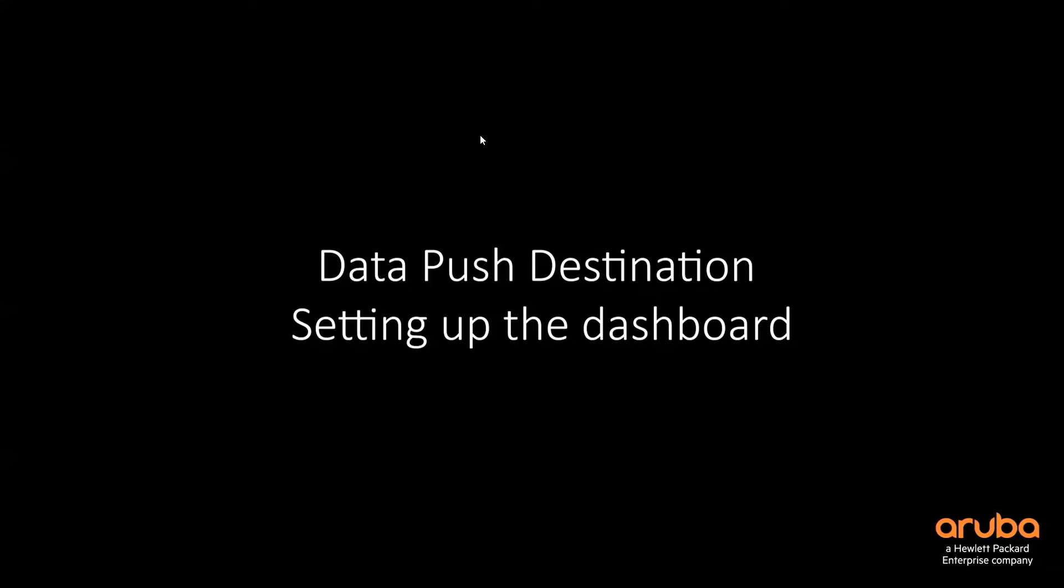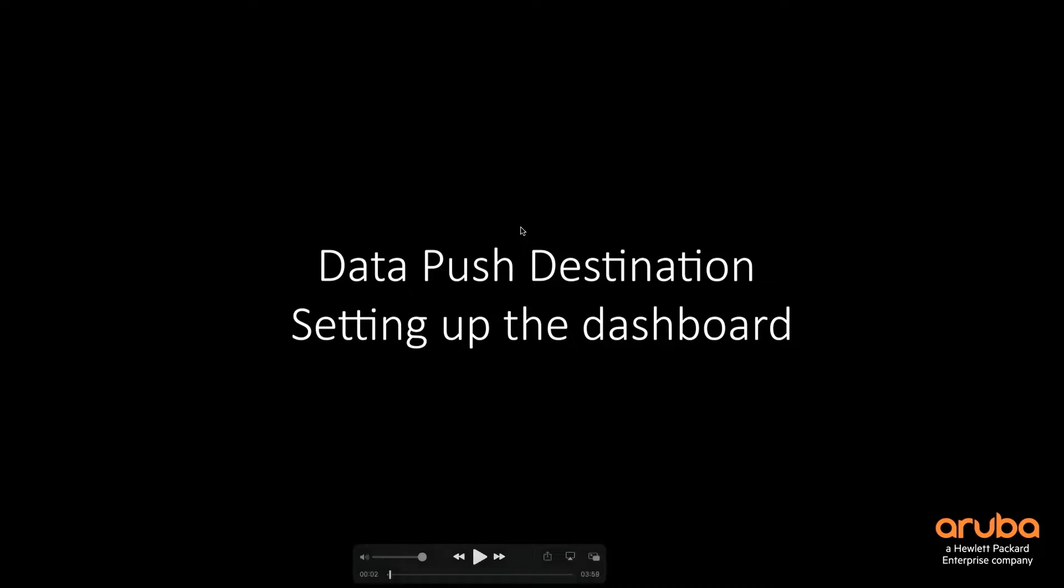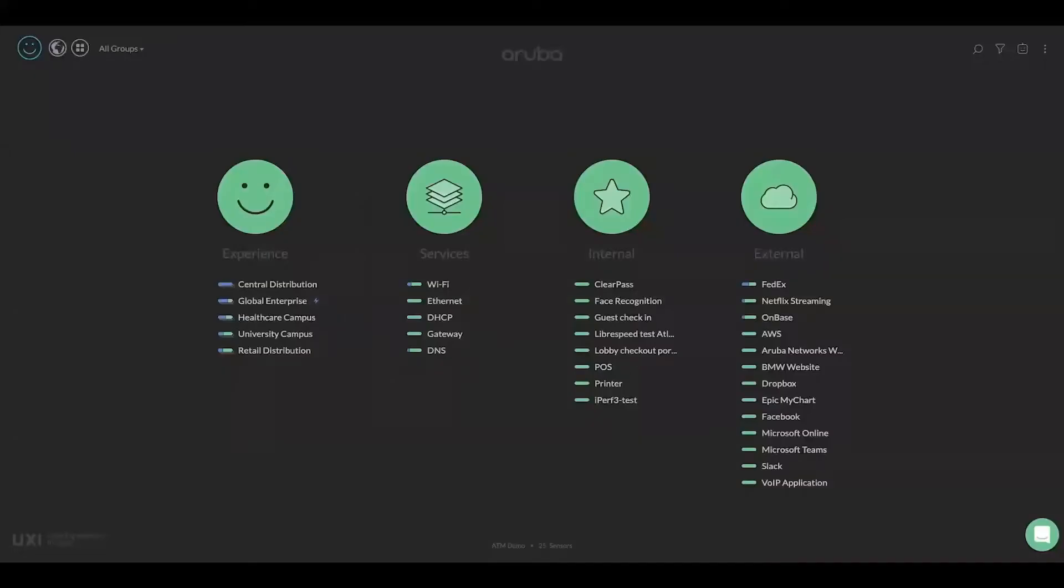Hi everyone, so in this video we are going to look at the Data Push Destination feature on the UXA dashboard. The first step is to go ahead and set up the dashboard with the proper settings.